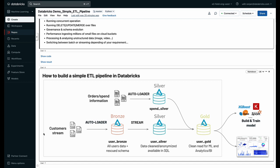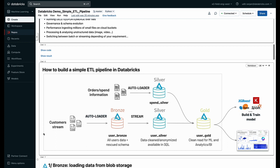Databricks simplifies the process of building an ETL pipeline by bringing everything in one lakehouse platform using a medallion architecture. In this architecture, in the first part, we land all of our raw data into a bronze layer.